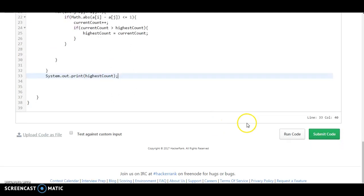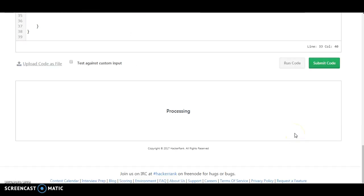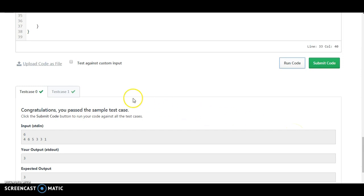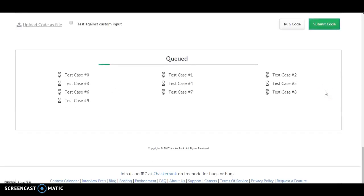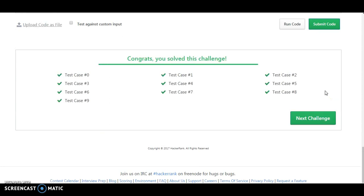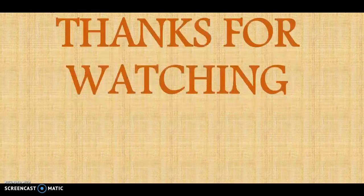Let's run the code and verify it is working. We have passed the initial test cases. Let's submit the code and check if we pass all test cases. Congratulations, we have completed the Picking the Numbers challenge and solved it in a very easy way. Please like and subscribe to Brighter API, visit BrighterAPI.com, and you can also clone our GitHub repository at GitHub.com/BrighterAPI for HackerRank solutions. Thank you for watching.